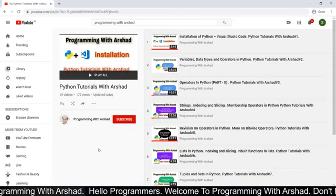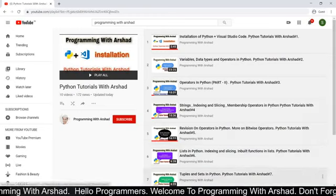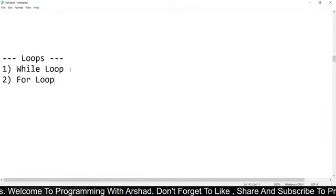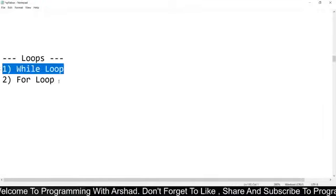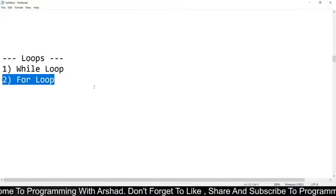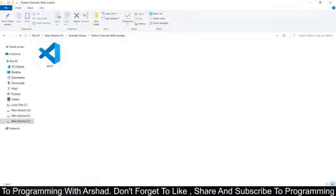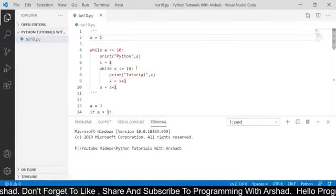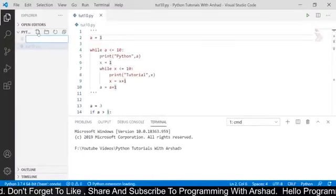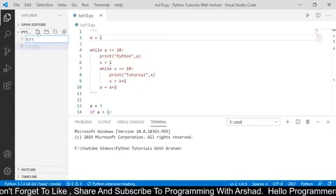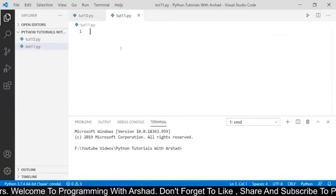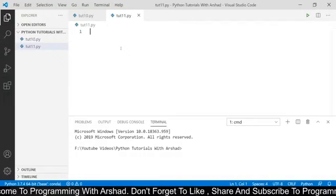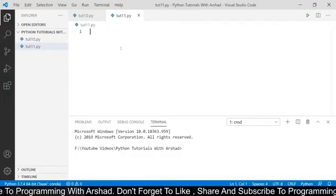Hello Python programmers. Once again welcome back to Python Tutorials with Arshad. In our previous video we had discussed about loops in Python and we had completed the while loop. Now in this video we will see what is the for loop in Python. So without wasting time I am opening my Visual Studio Code and creating a Python file named tut11.py. Yesterday we had discussed that loops are used for iteration — if we want to execute a block of code again and again then we will use loops.